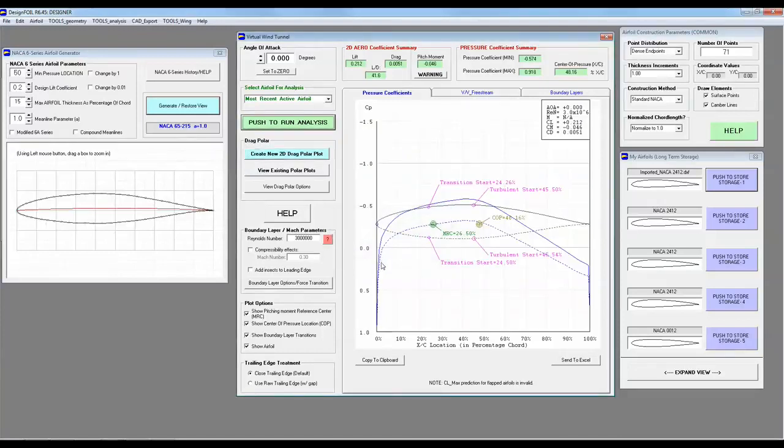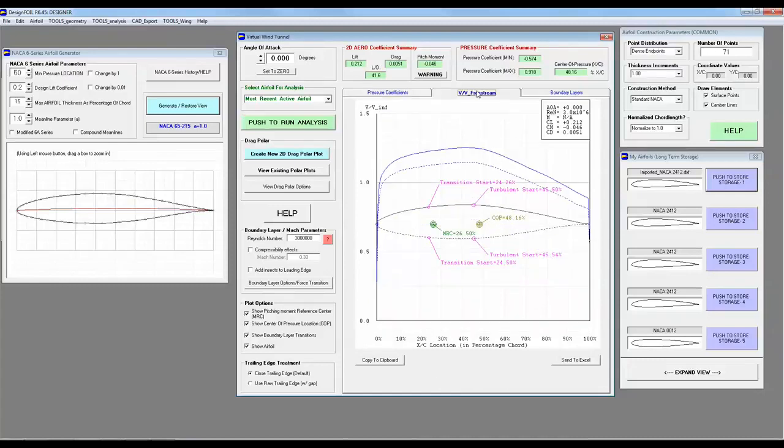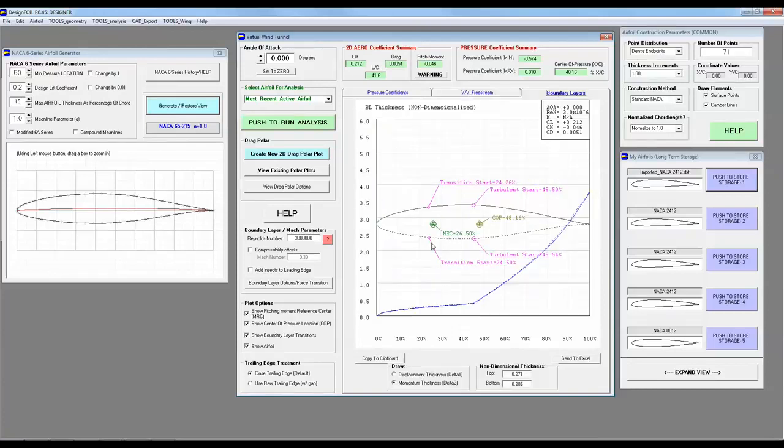Okay, what do we see here? We see that the pressure coefficient does not bottom out until around 40 or 50%. Let's take a look at the V over V. We see the air flow is accelerating to about 40 or 50%. And the boundary layers, we see that it is laminar all the way back to about mid chord before it starts tripping to turbulent.